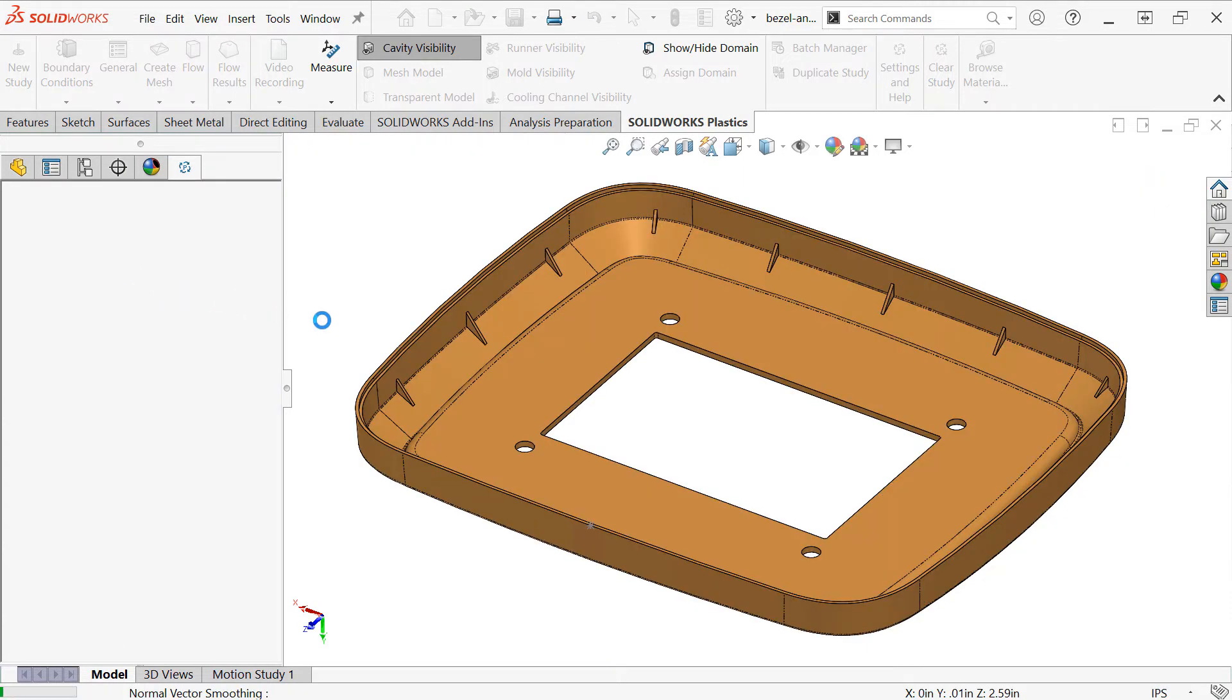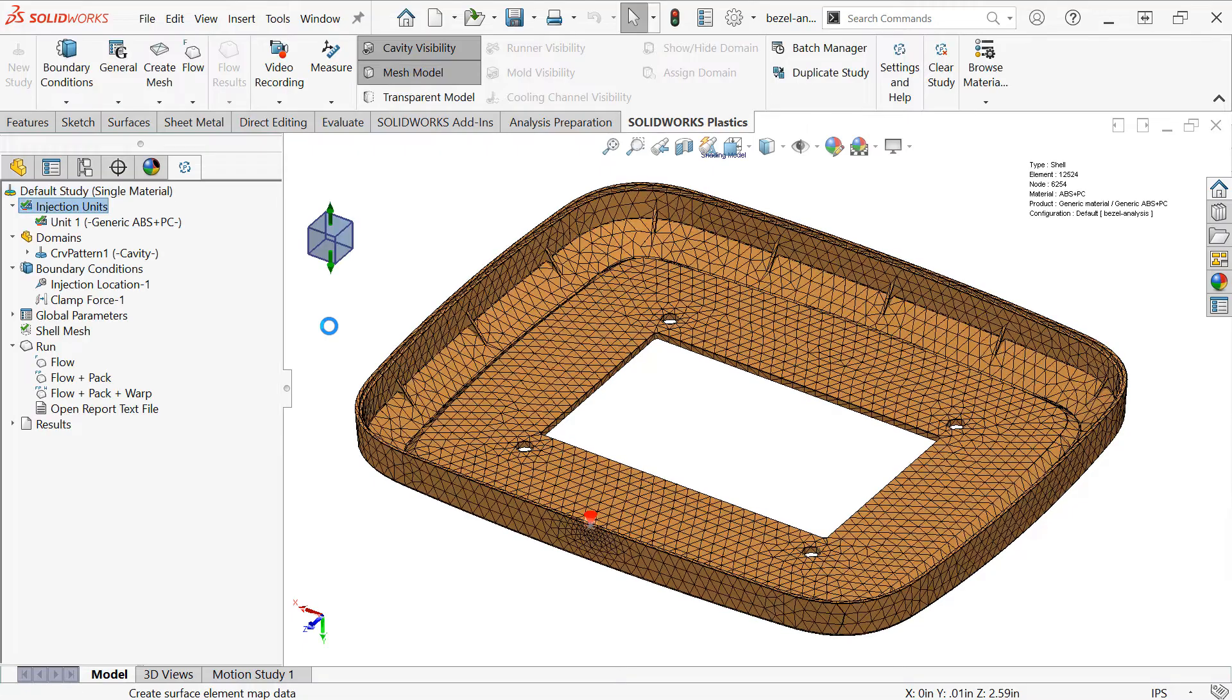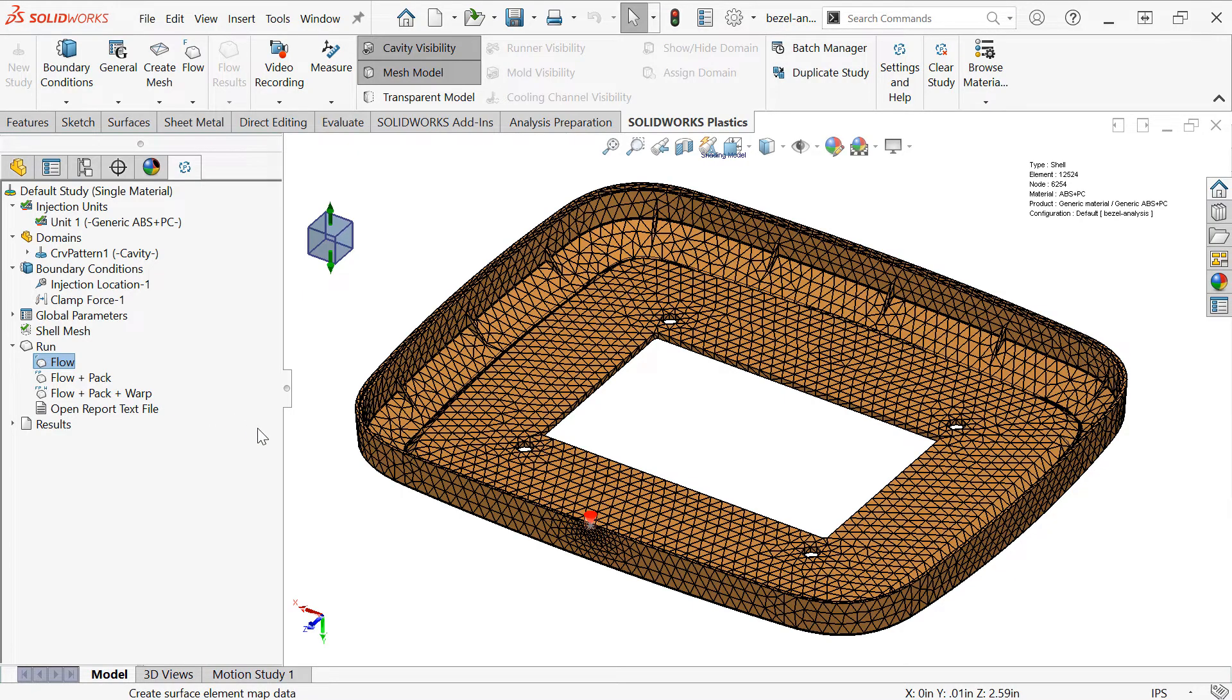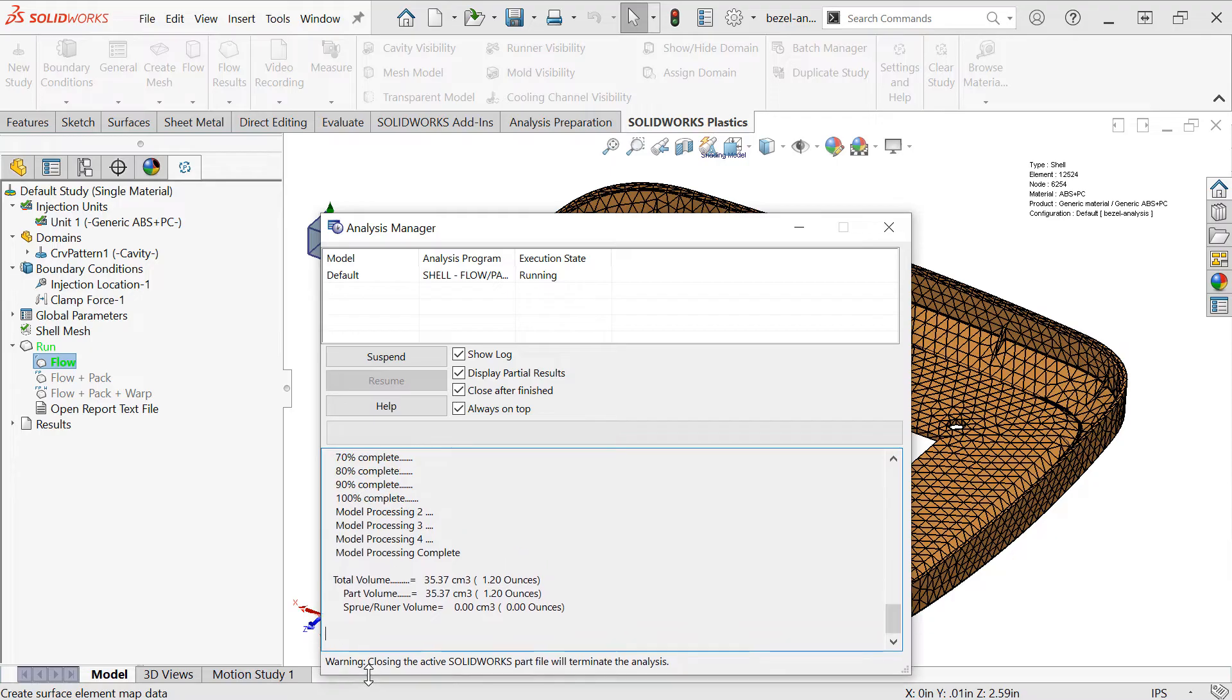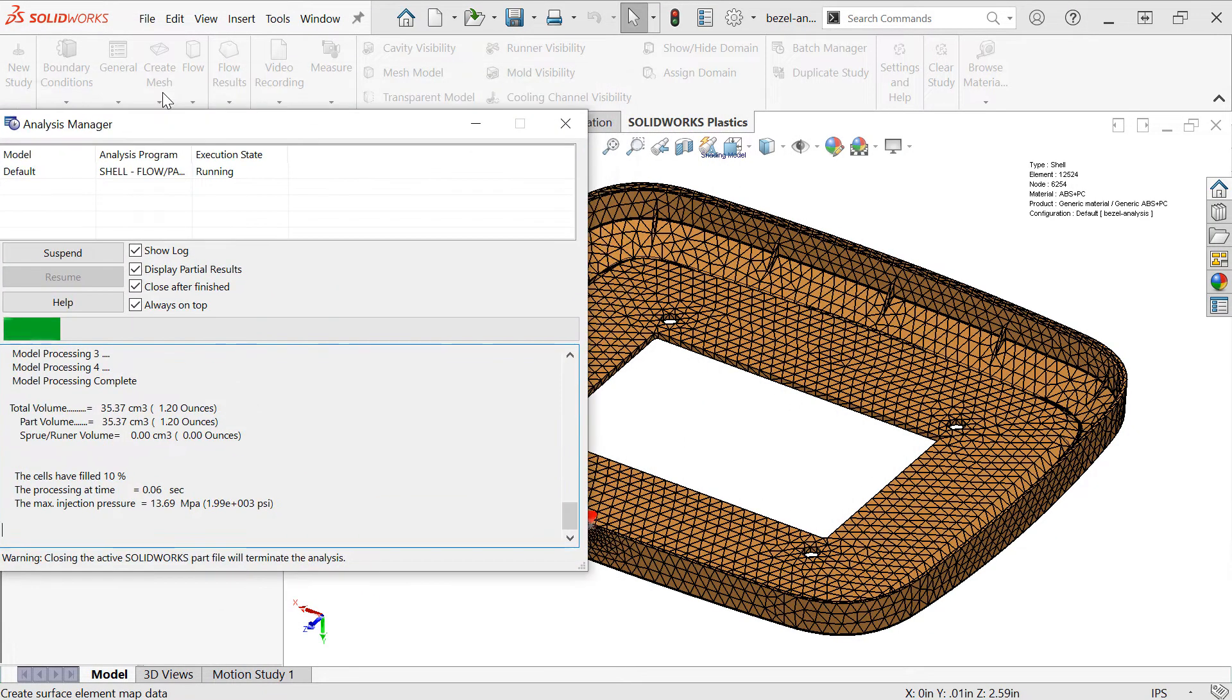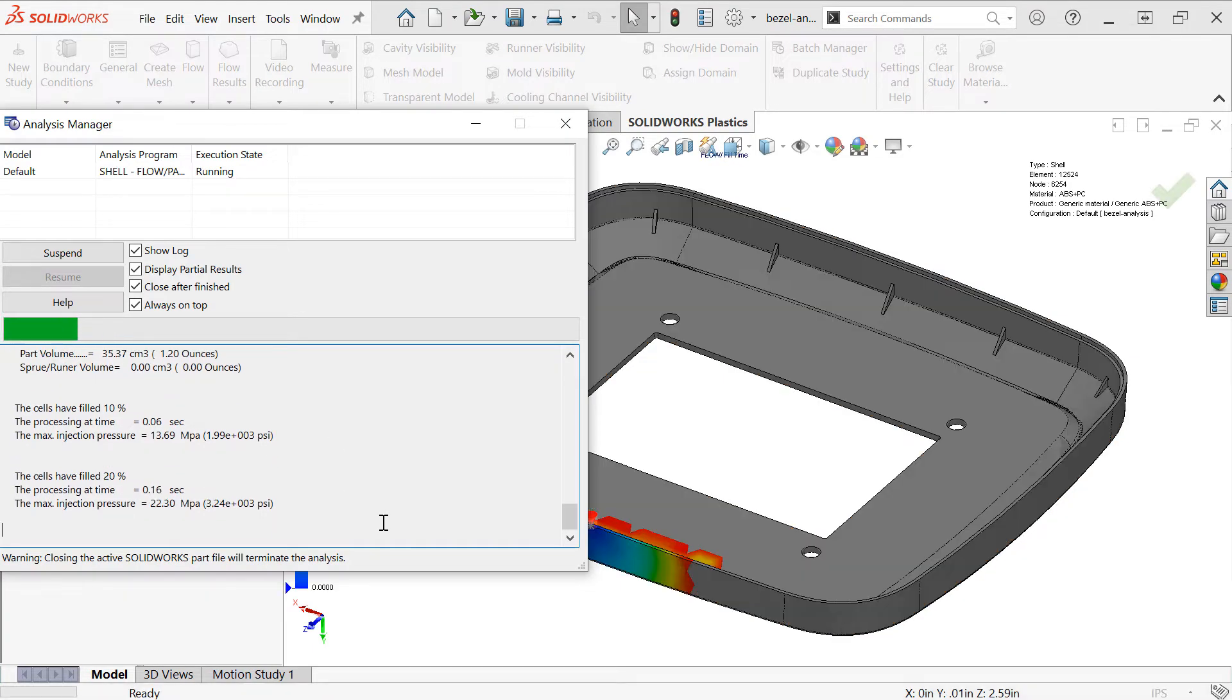Then we should be ready to run our analysis by right-clicking on the Flow option, which is just another way of saying the filling portion of the molding process. So I'll right-click and run Flow. This is going to pop up the Analysis Manager, and I'll also be able to see partial results as they become available. Every 10% that the model fills will get a graphical update on the screen.